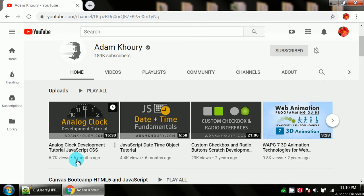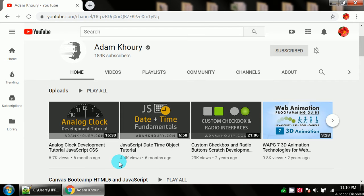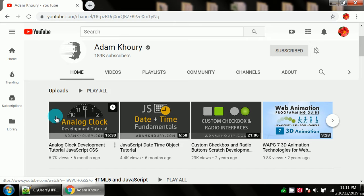It looks like it's been about six months since he's put any videos out but they're definitely worth looking at. This analog clock development tutorial was only 16 and a half minutes long, which is so much nicer than my videos. My videos are very long. I don't know how he does it but he really can pack a lot of information into a short period of time and it's not boring.